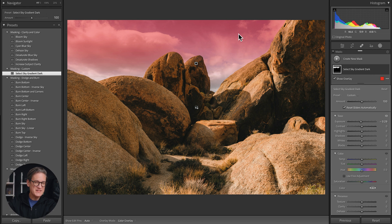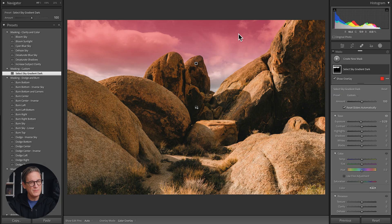Speaking of that, if you want to download the masking presets I made and try them out, the link is down below in the video description. Let me know what you think, and if you have recommendations for additional presets I should include in a second version, feel free to give me some feedback. That's it for this video everyone — hope you enjoyed it, see you next time.